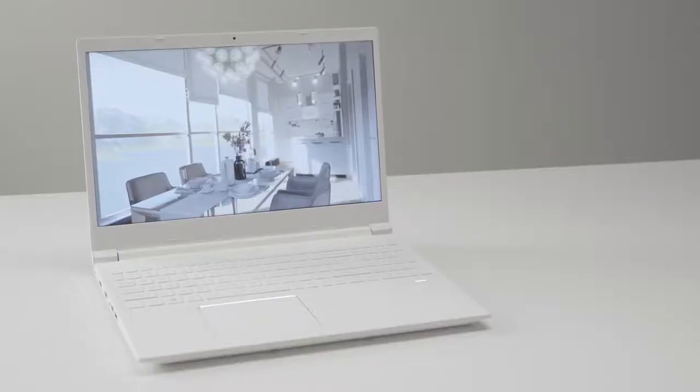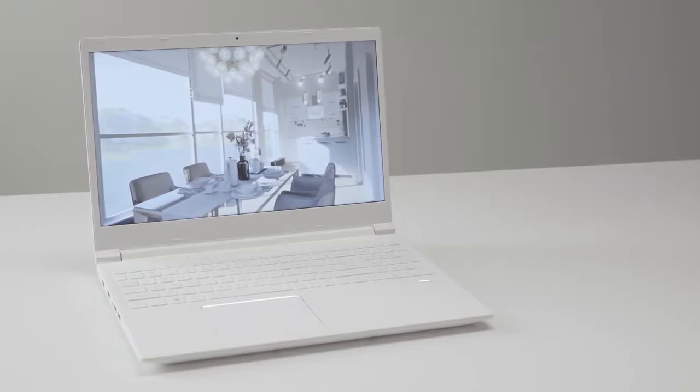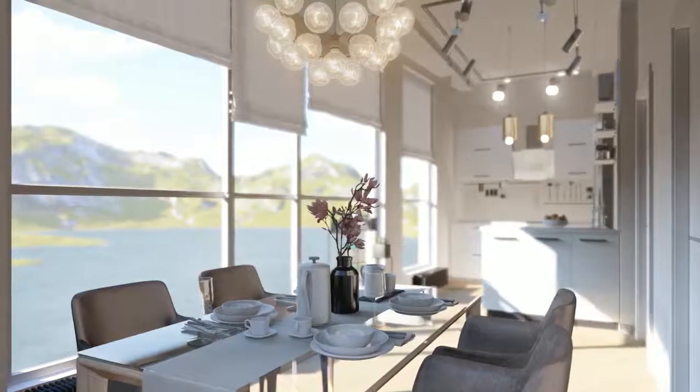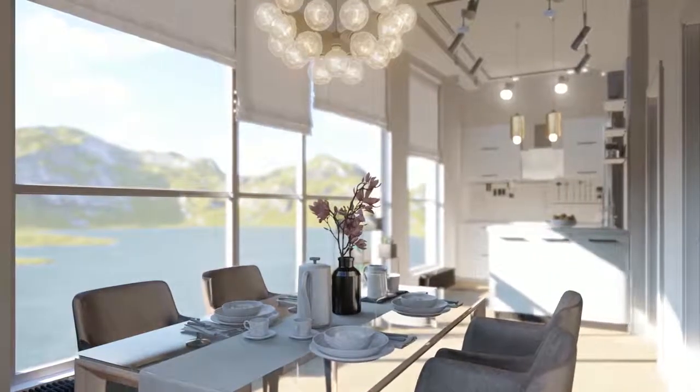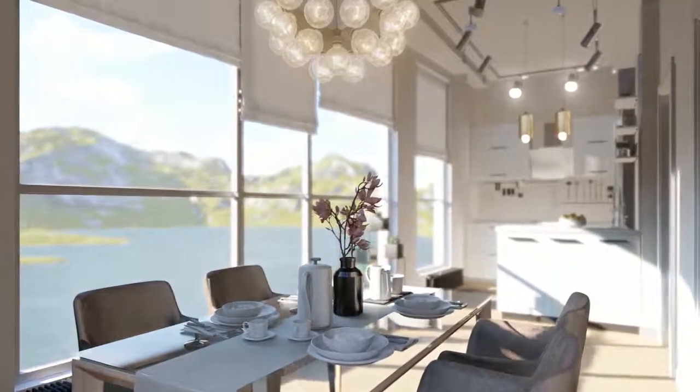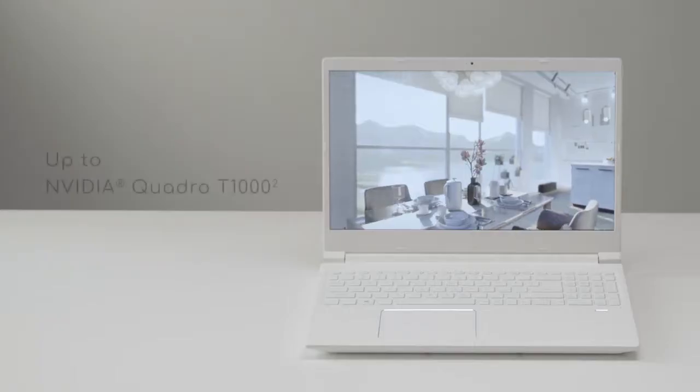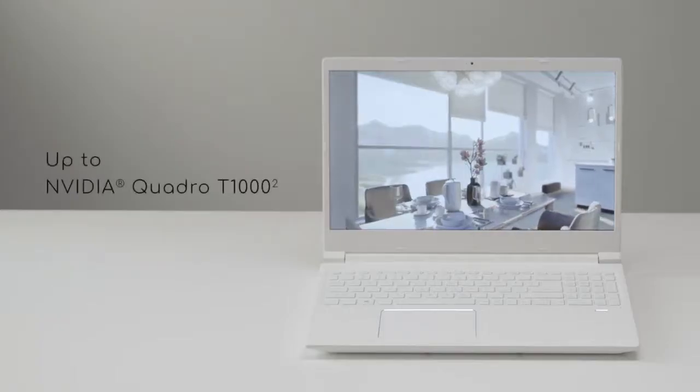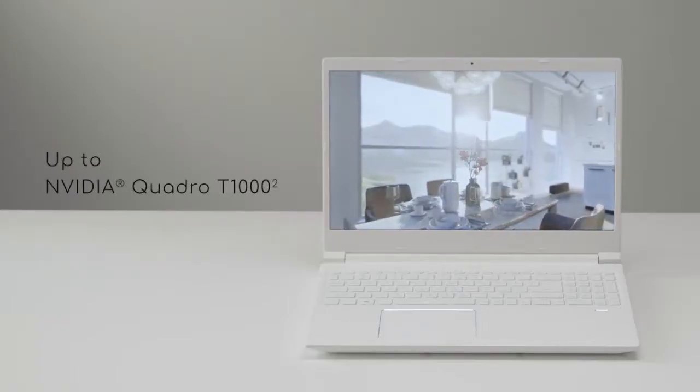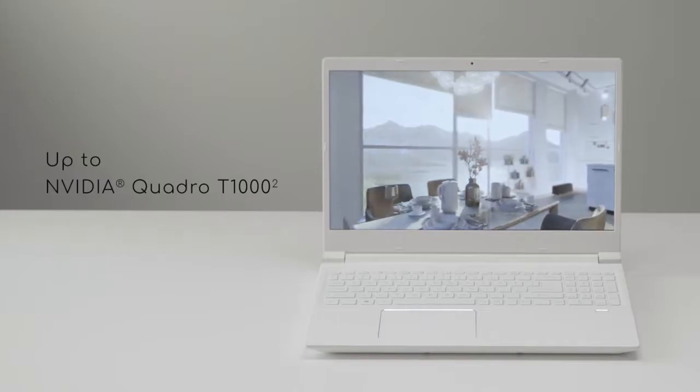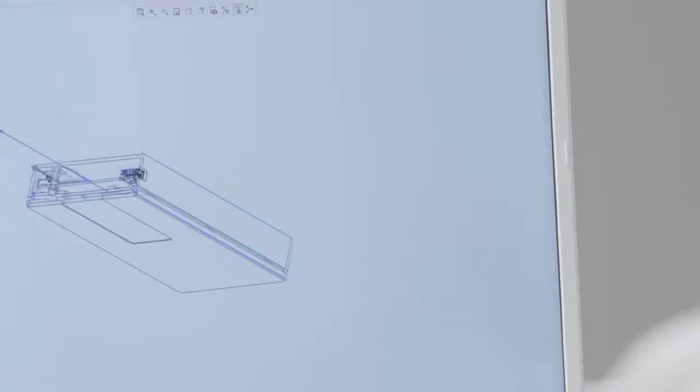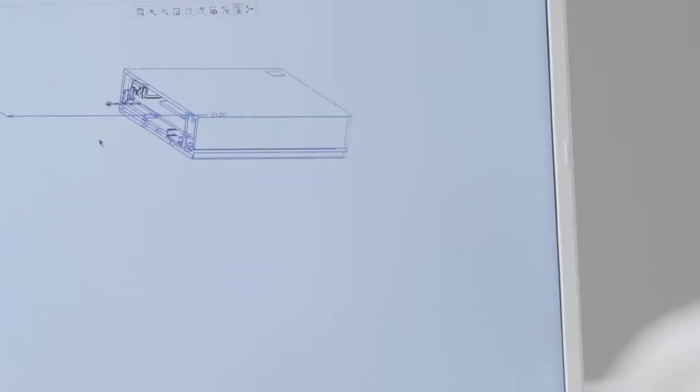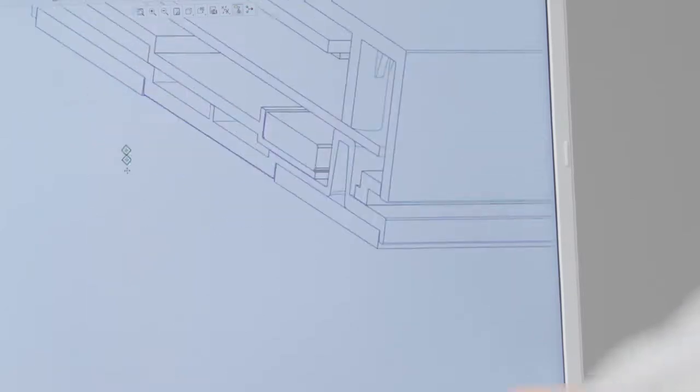All ConceptD laptops offer GeForce and Quadro GPU options. The ConceptD 3 Pro utilizes the NVIDIA Quadro T1000 and is designed specifically for professional use, so you can take your complex CAD animations and simulations direct to your clients and edit them in real-time.